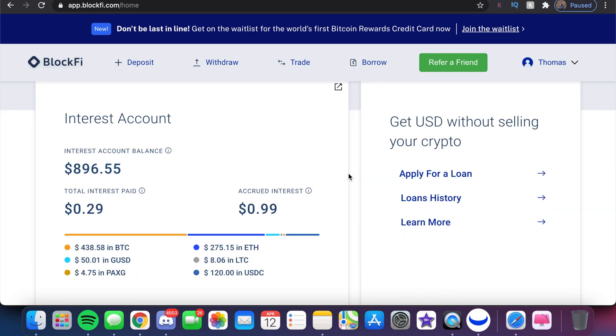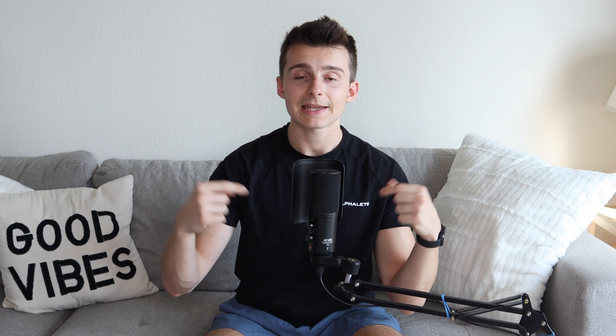Number one, you need funds in your account, obviously, to be able to buy cryptocurrency. There will be a link down below to sign up to BlockFi if you want to do so. If you have not done so already on mobile or on your computer or laptop, you can click on that link and it should take you through the process.